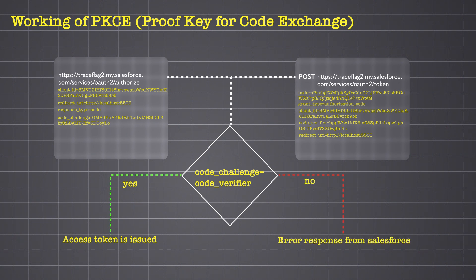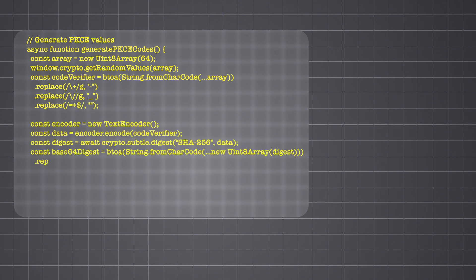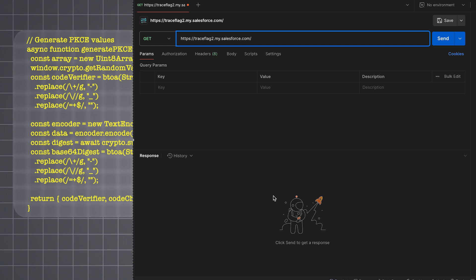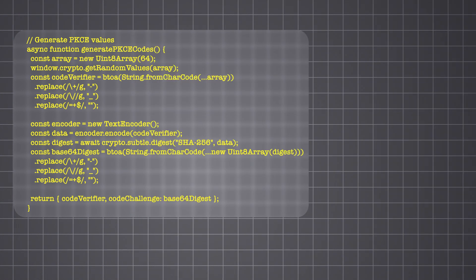To implement this in JavaScript, we can create our own code verifier using the browser's built-in Crypto API to generate a secure random string, and hash it with the SHA-256 algorithm to create the PKCE code challenge. We can also use the endpoint services/oauth2/pkce/generator to get the code verifier and challenge. We'll use the generatePkceCodes function to create the code challenge and code verifier. The code challenge will be included in the authorization code request, while the code verifier will be stored in session storage so we can retrieve it later and include it in the POST request to exchange the authorization code.